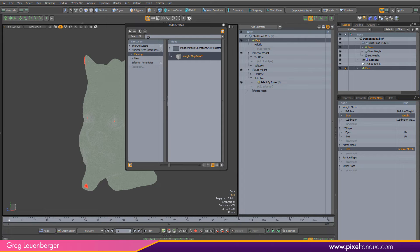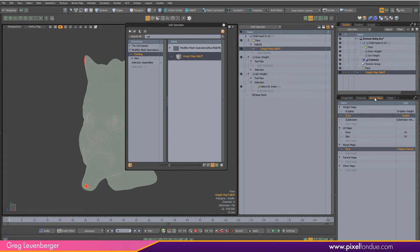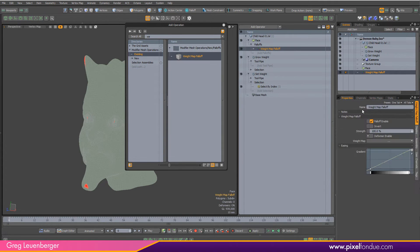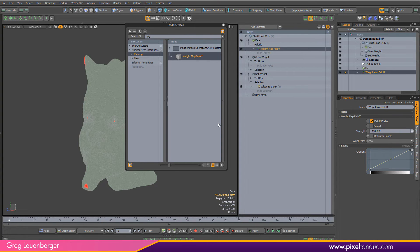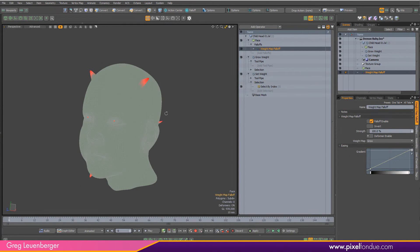Then what I want to do is come over here under falloffs and say add falloff. I want a weight map falloff. Just start typing in weight up here, get my weight map falloff, and then select my grow map under my weight map falloff. You're going to see this change over here in the viewport.